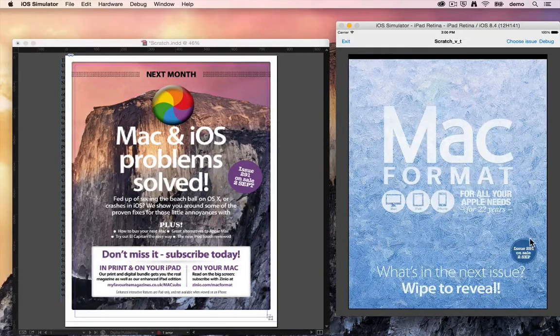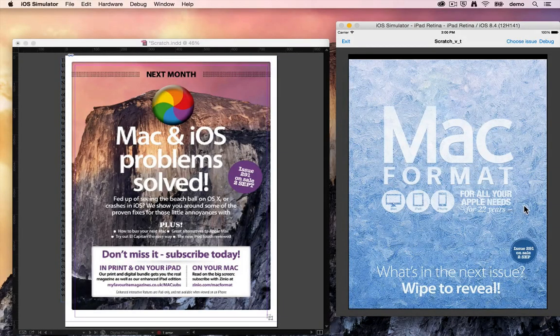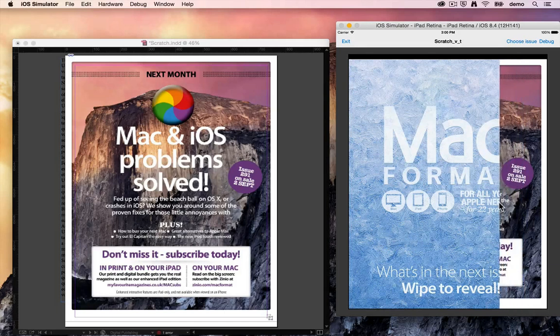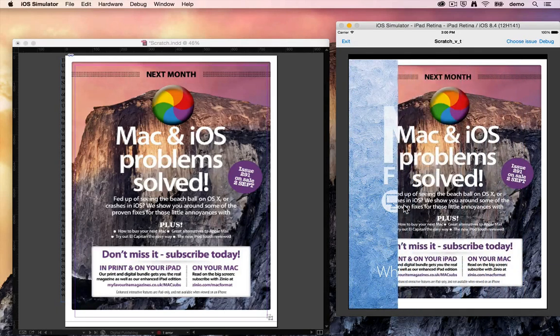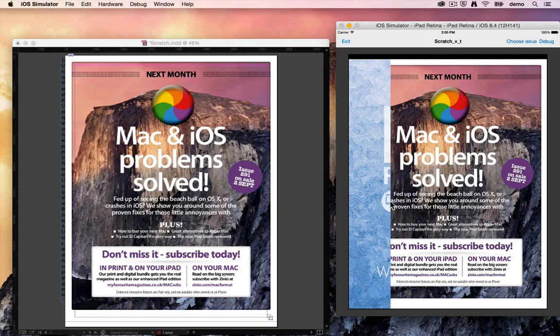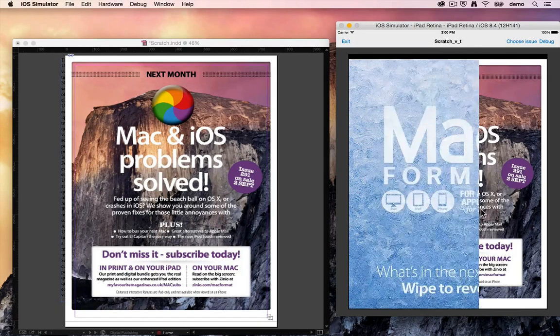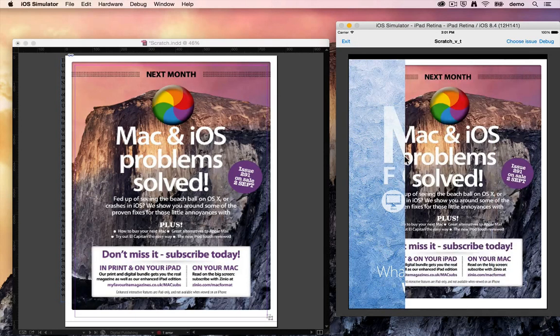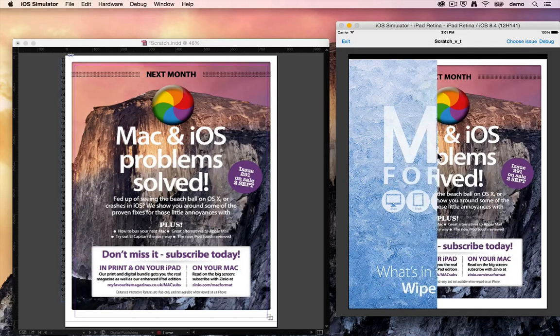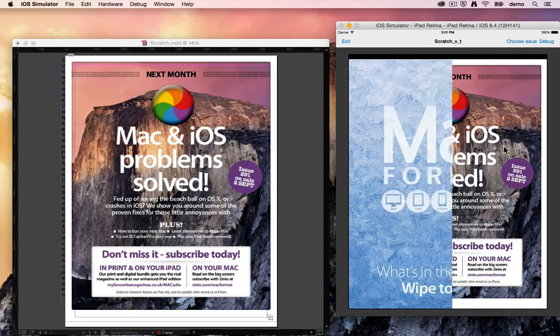And what you'll see here is in response to the user dragging across there, the top image wipes away to reveal the bottom image in response to the user dragging. They can tap and it'll animate to that position.